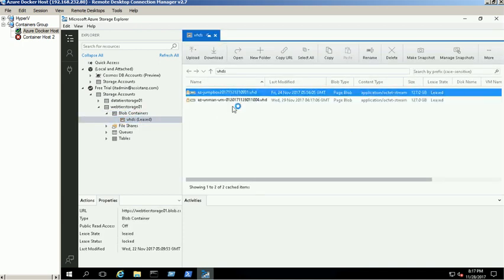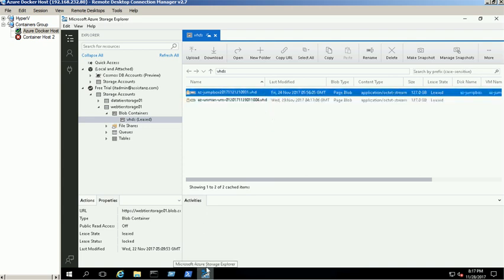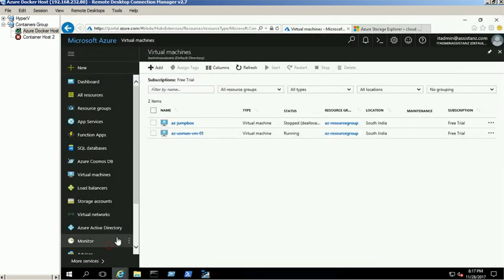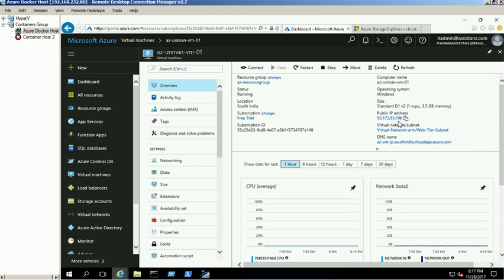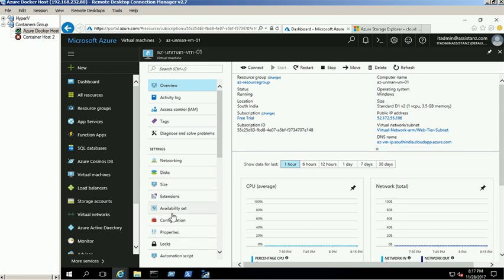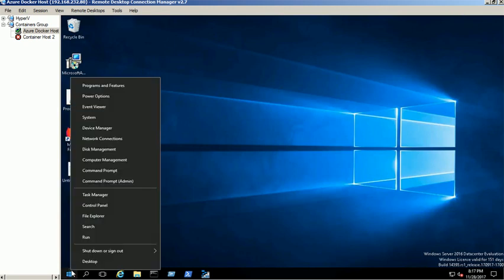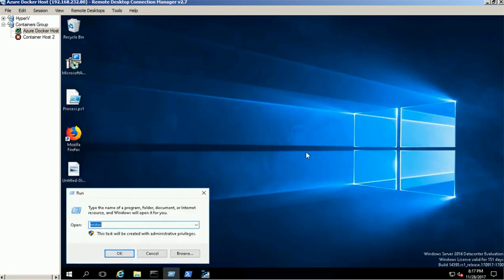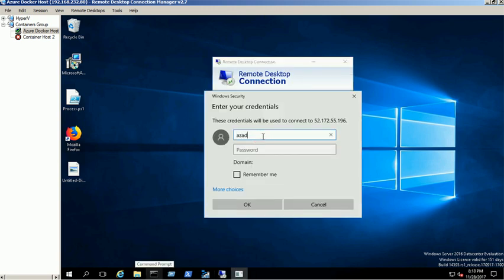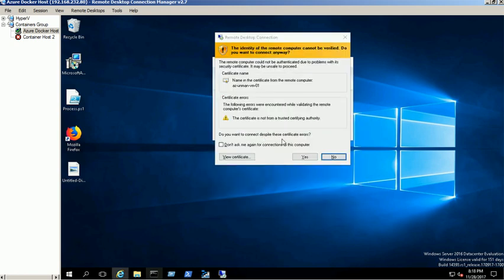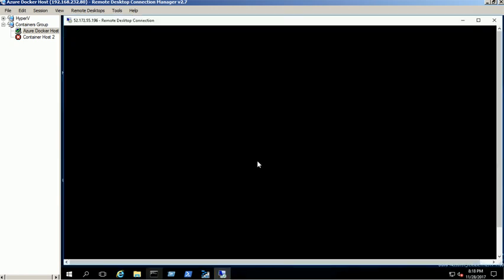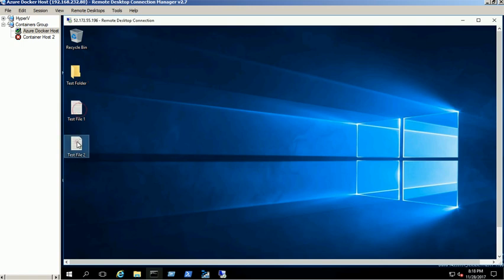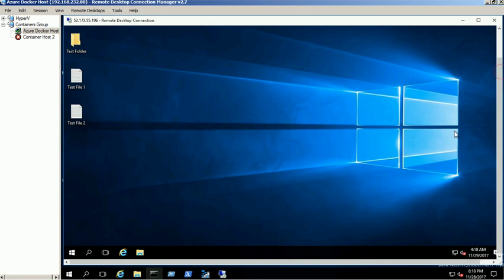Our test VM VHD is available under this VHDs container. Login to our test VM through RDP. We have created a few files and folders for demo purposes on the desktop. Need to verify that we are using the existing VHD for the newly created VM.